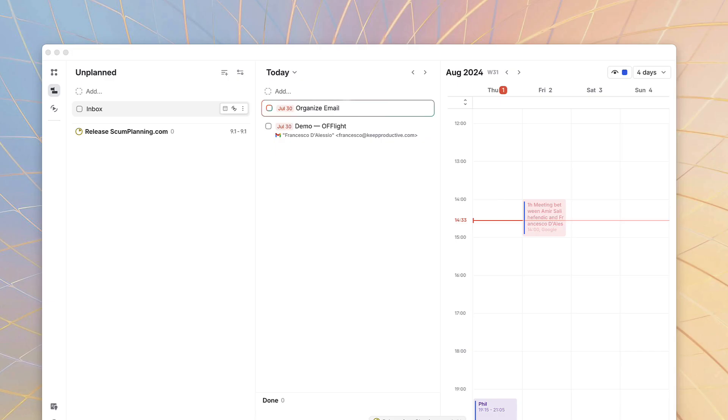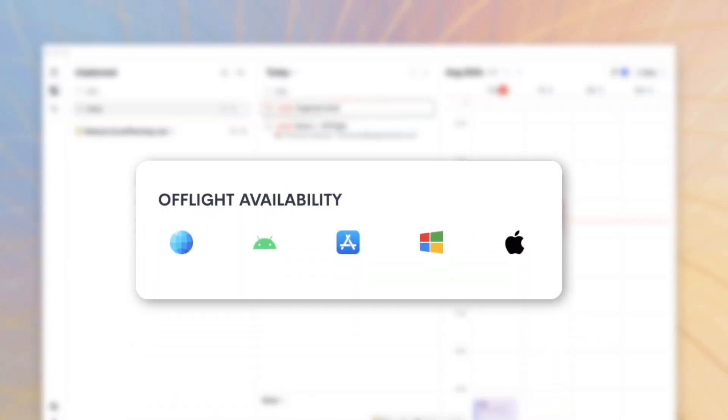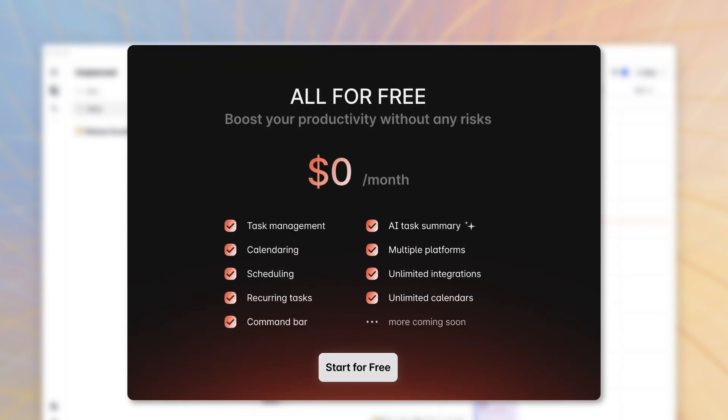People like to know before we start, what devices is this on? Well, Offlight is on iOS, Android, Mac, Windows and we'll discuss pricing later because it's a little bit confusing.